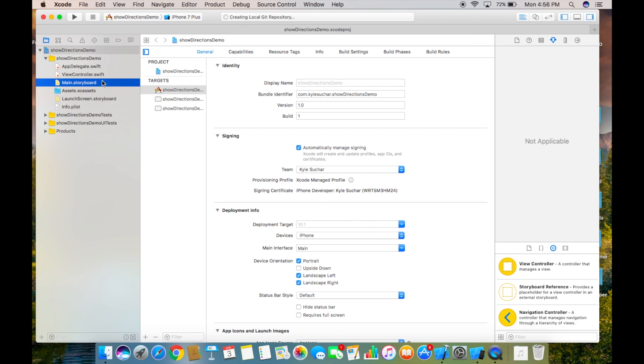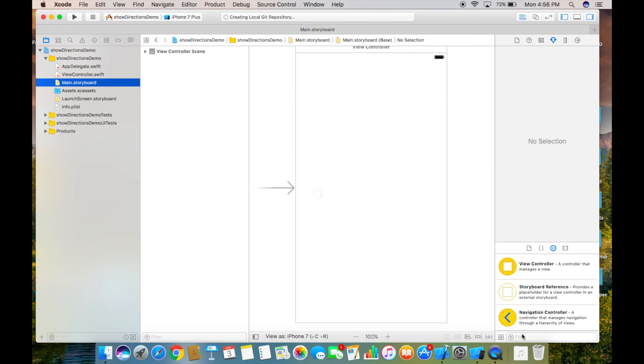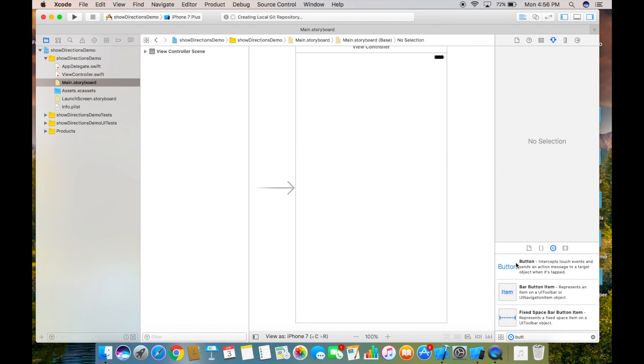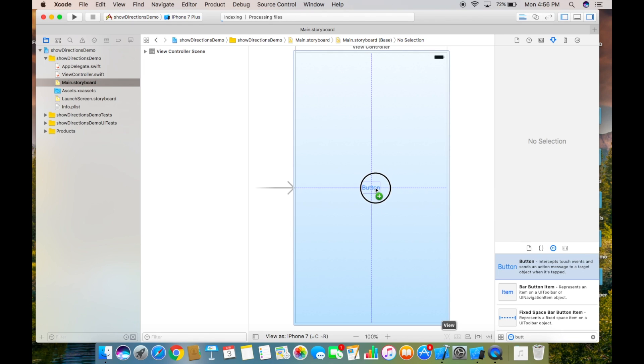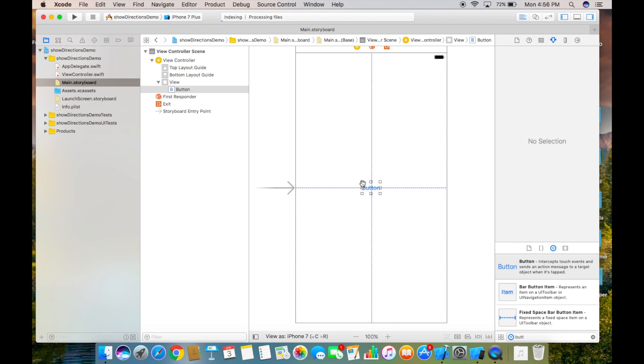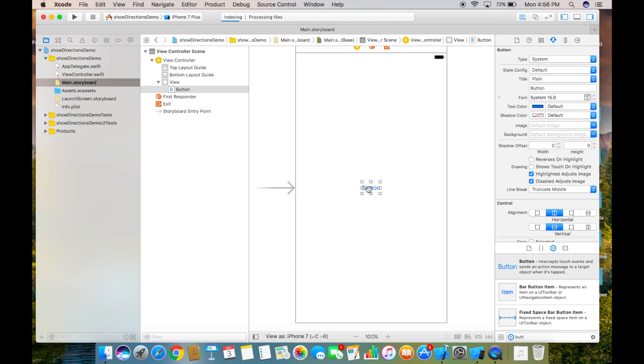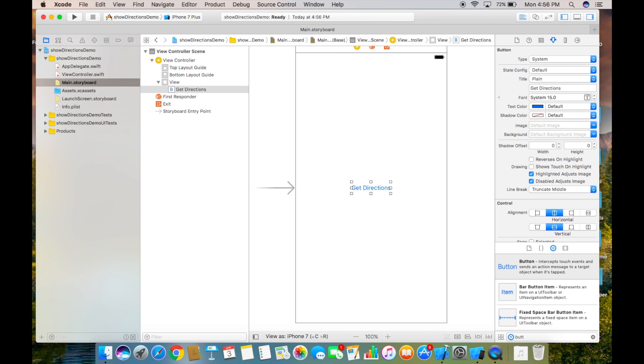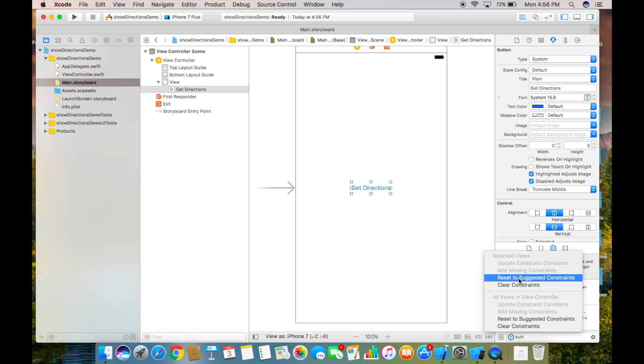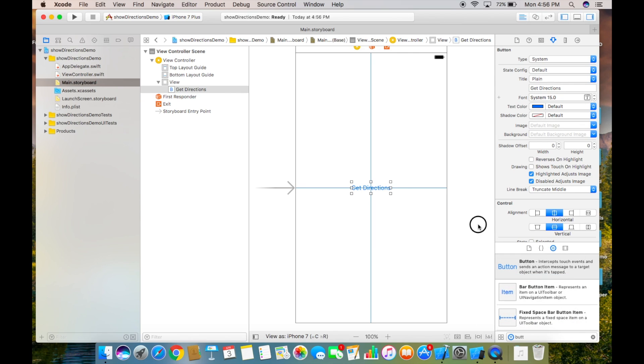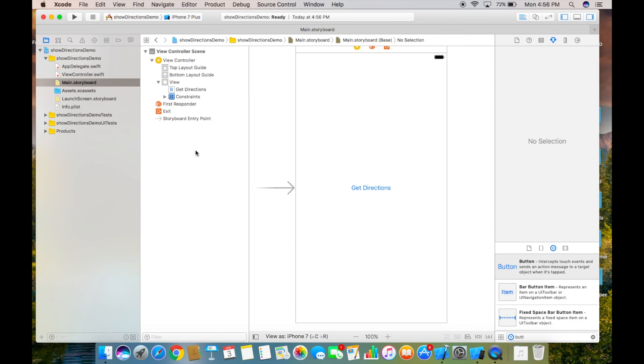Then all we need to do in our storyboard is add a button like this and we'll change the text to something like get directions and then we'll center that button in the center of this view.